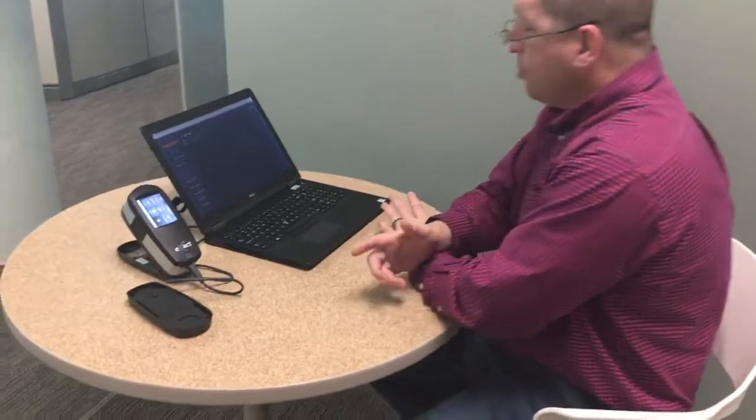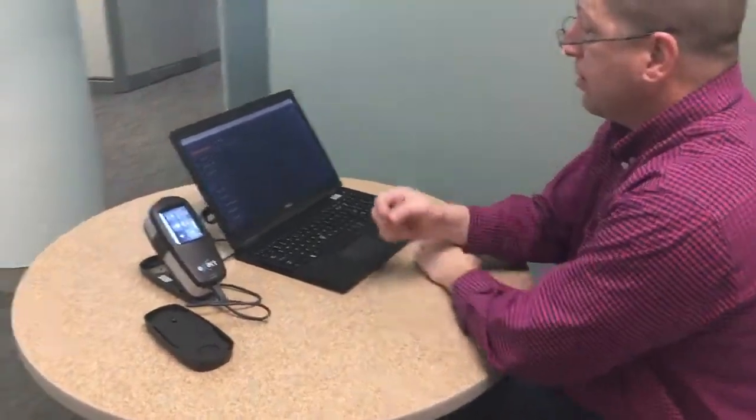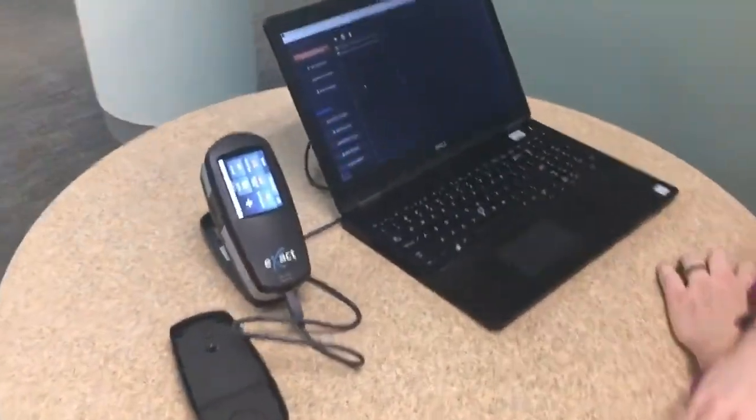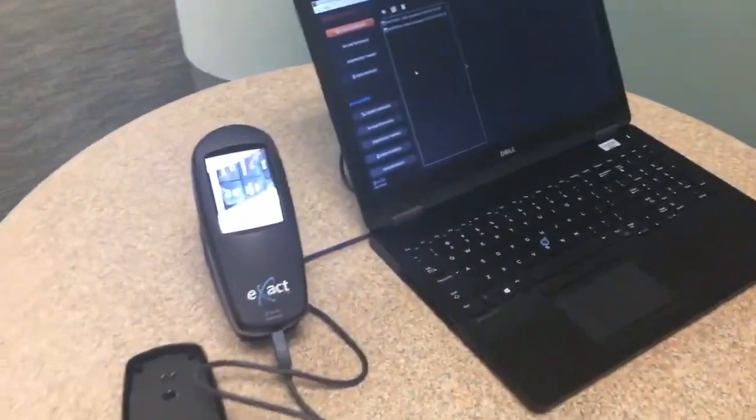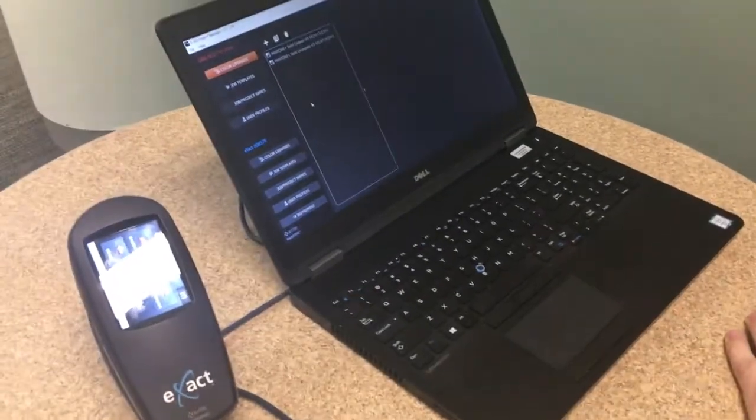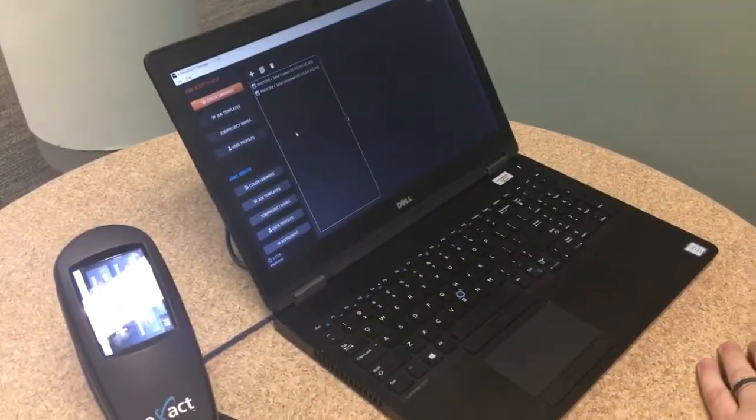Alright so first thing you're going to need to do is install the X-Act Manager on your PC or on your Mac, either one. It does work on both platforms.